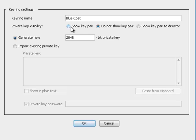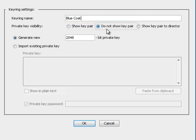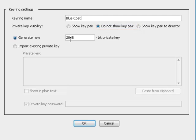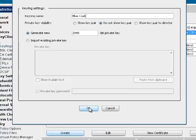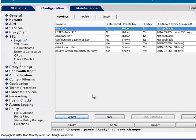For the private key visibility, choose Show Key Pair to allow the key pair to be viewed and exported, or choose Do Not Show Key Pair to hide the private key. Leave the key size at 2048 bits. Click OK and apply to save your changes.